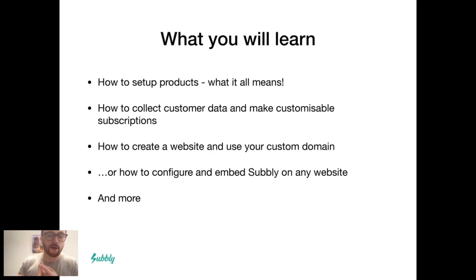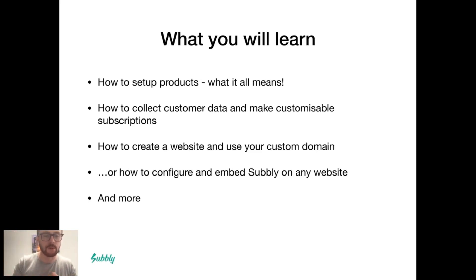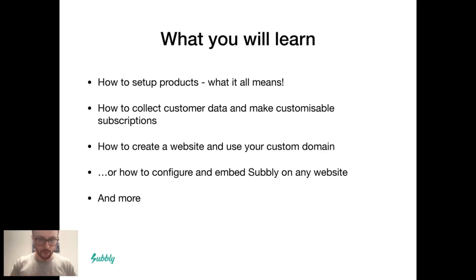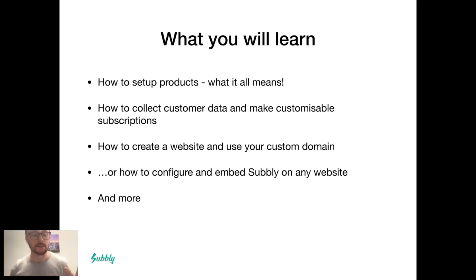We're going to talk about how to create a subscription product, how to use the survey builder to collect customer data and also do Build-A-Box style subscription businesses. I'm going to show you how the website builder works and then how you can add the Subbly checkout to any existing website.